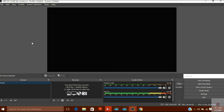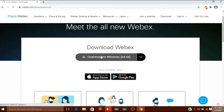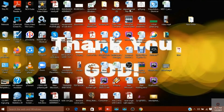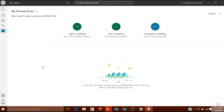You can download WebEx for Windows using the link I have given in the description. Go to that page, install it, and use it. I have already installed it on my machine, so I will open it and then open Paint.